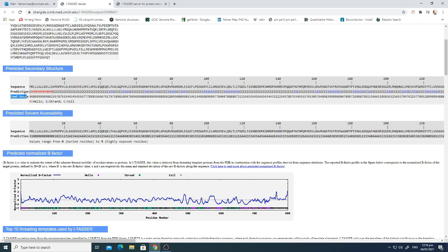The last line shows a confidence score ranging from 0 to 9 or 10. If the score is near 9 or 10, the structure prediction is better and the confidence level is high at that site. For example, scores of 9, 6, 8, 9 indicate how well the structure at each position is predicted.